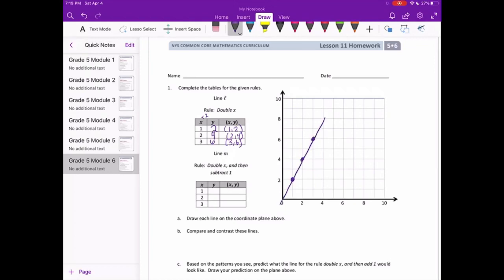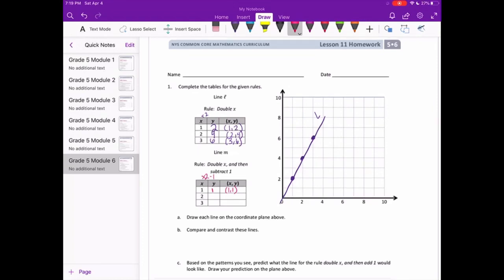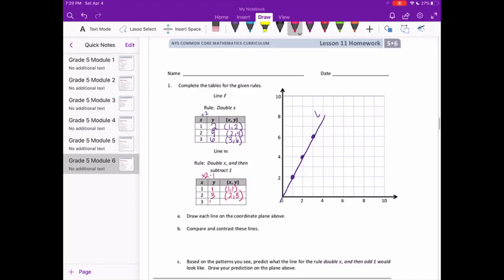Let's do line M. The rule is double x, then subtract 1, so this time we're going to do times 2 minus 1. 1 times 2 is 2, minus 1 is 1 — so (1, 1). 2 times 2 is 4, minus 1 is 3 — so (2, 3). And 3 times 2 is 6, minus 1 is 5 — so (3, 5).